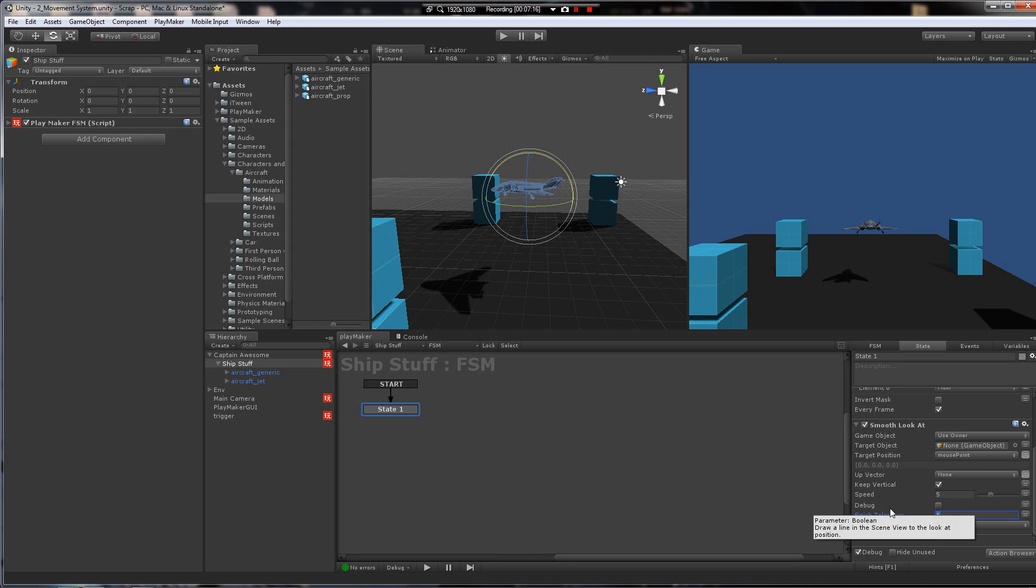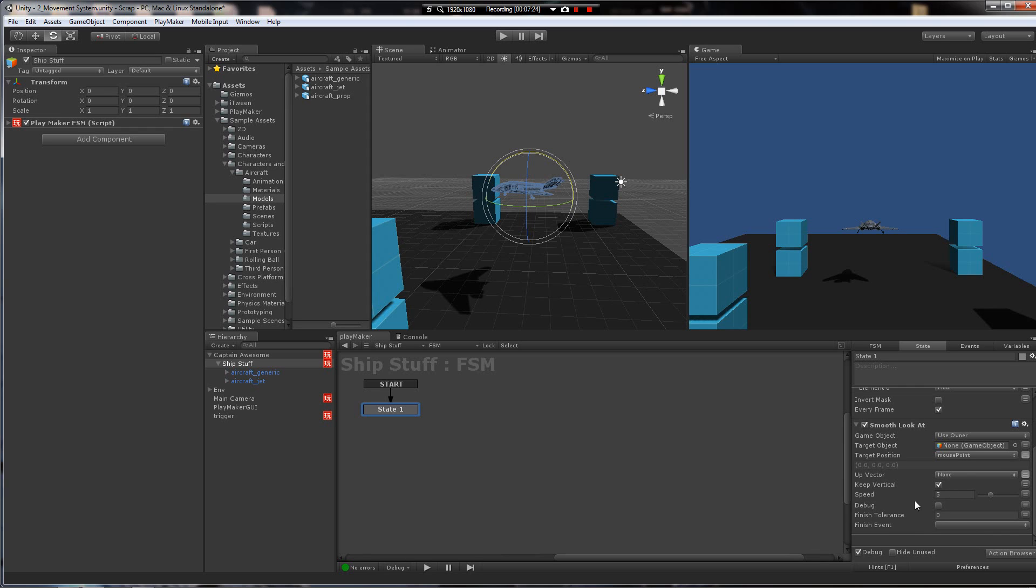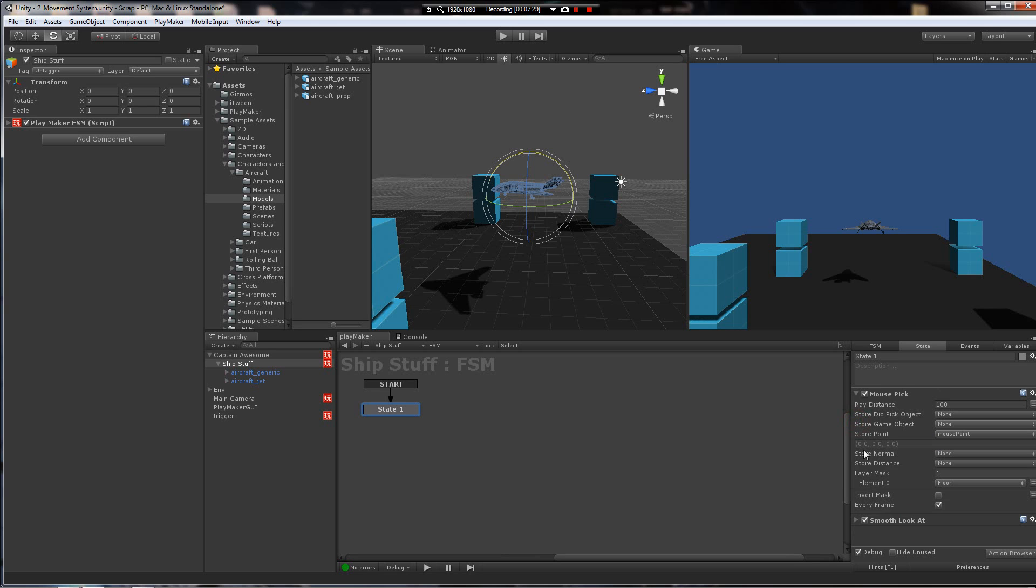And we want the finish tolerance to be zero. What that does is basically it's like checking the every frame box. So it'll just keep doing this action. It'll never finish. Unless you do an event, which we're not. So that should do it. That's all there is to it. Let's see what happens.